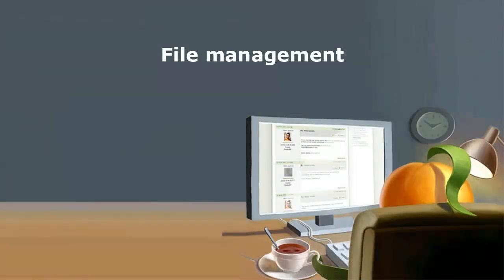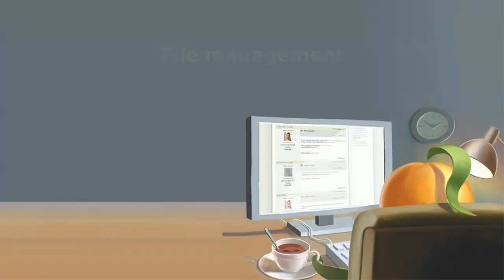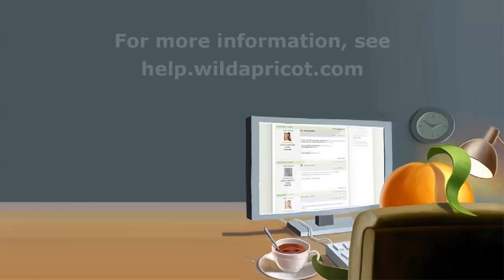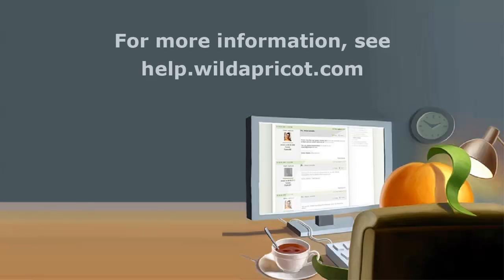As we have seen, Wild Apricot provides a number of options to help you manage your files. For more information, see Wild Apricot's online help or contact our support department. Thanks for listening. I hope this was helpful.